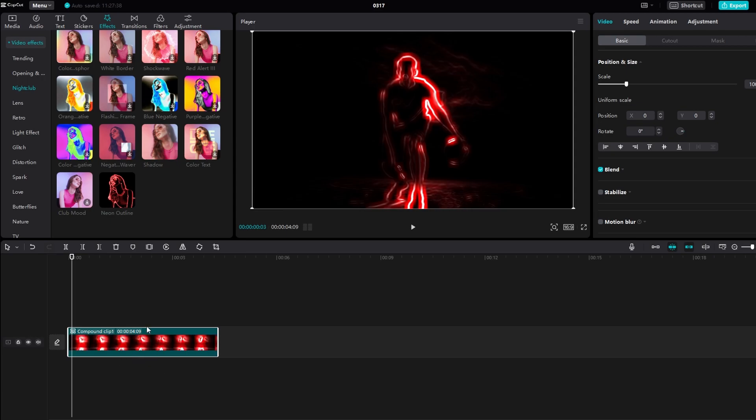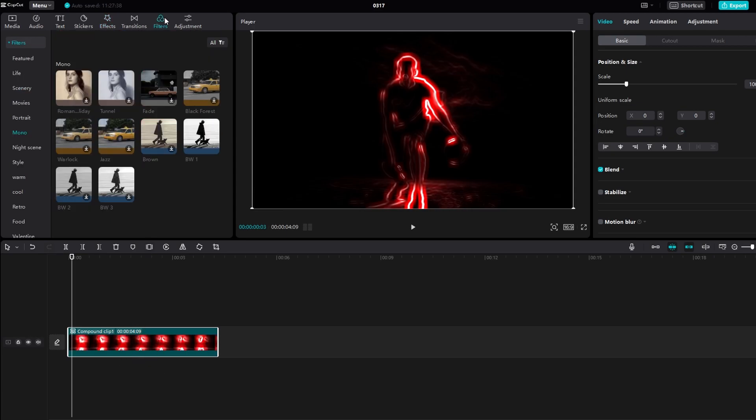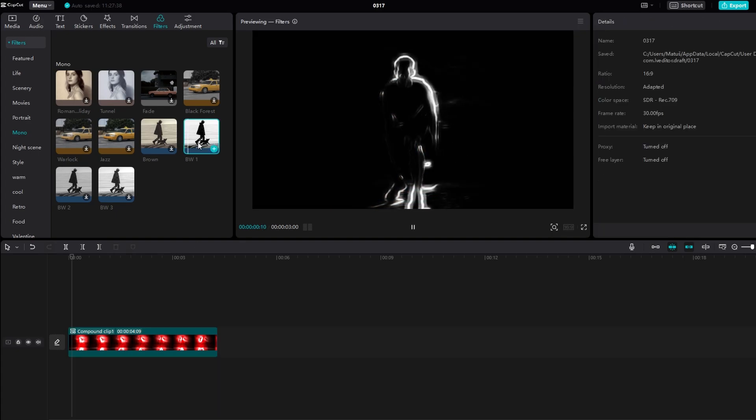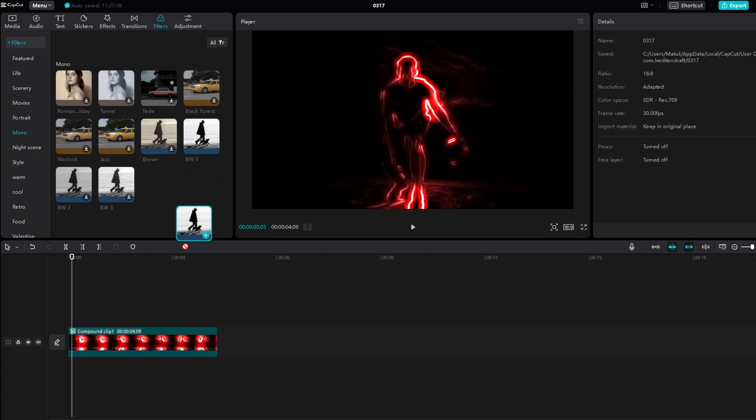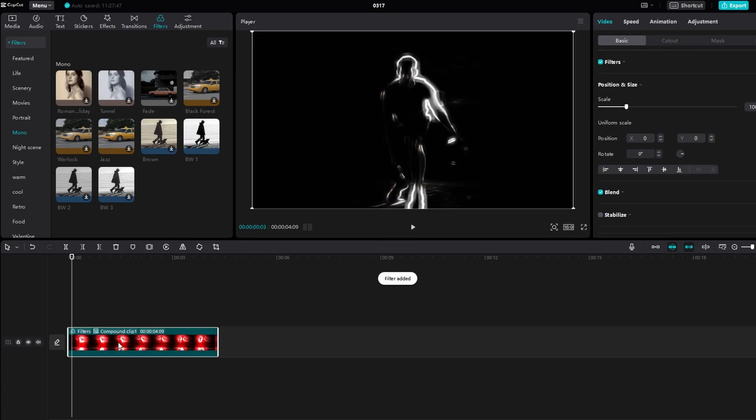Apply a Black and White filter to the compound clip. Export the compound clip with the Black and White filter applied.